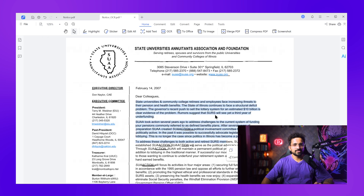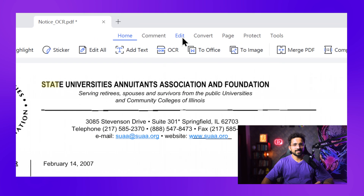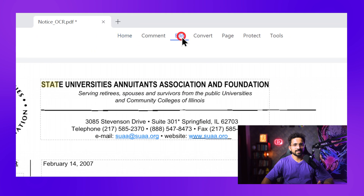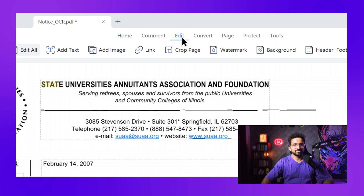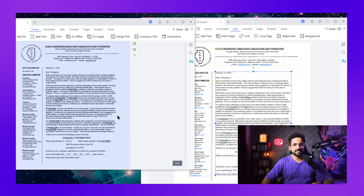Watch what happens now when I try to select text — perfect. Now I can select the text, I can search for specific words, I can edit content directly in the PDF. The formatting stayed completely intact — font, spacing, images — everything looks exactly like the original. But we're not done yet; let me show you how to take this even further.